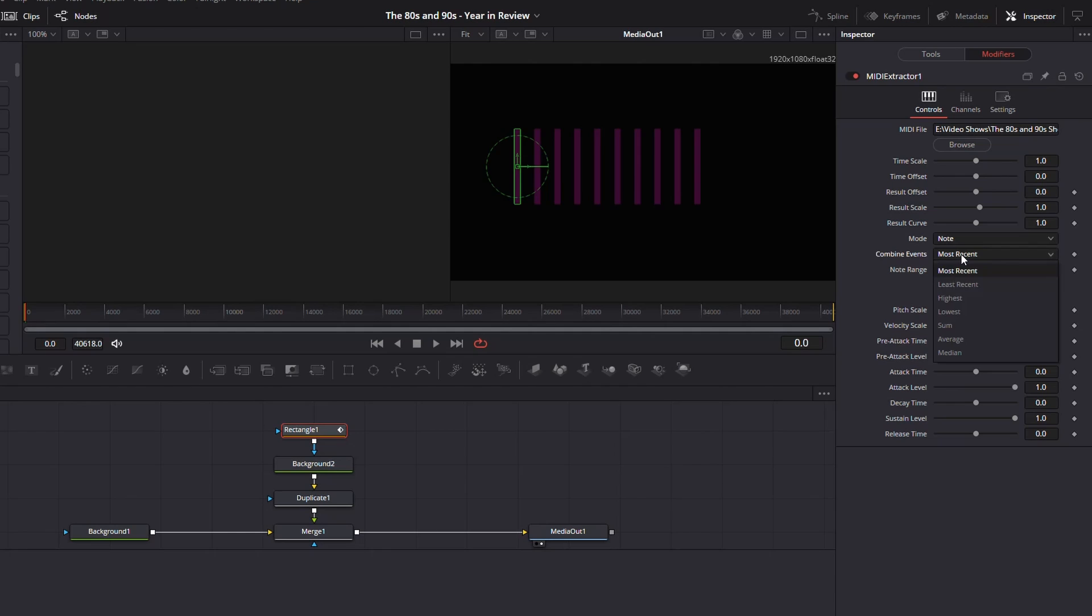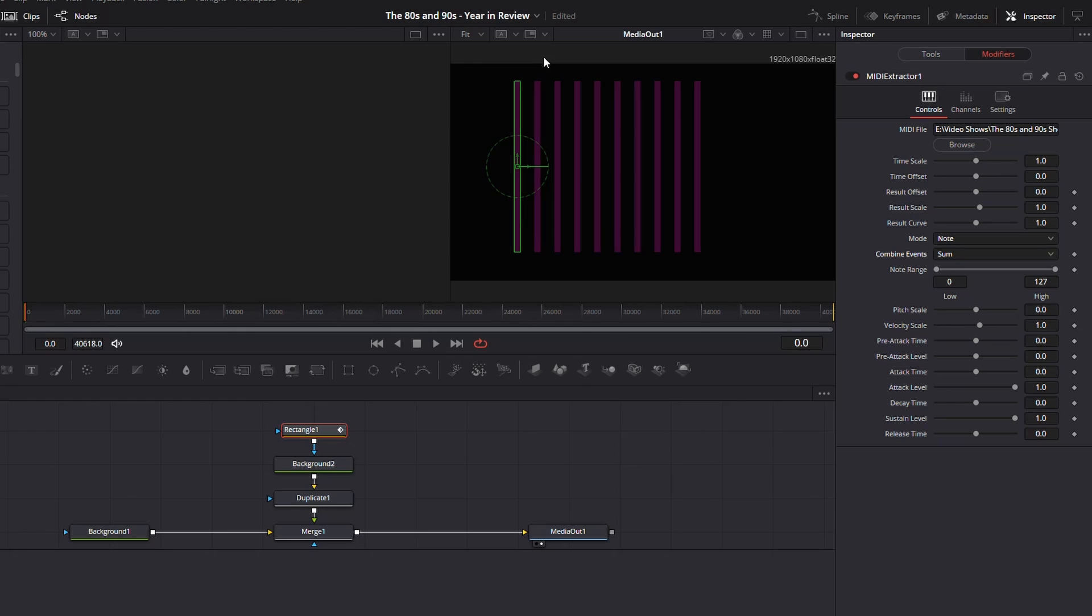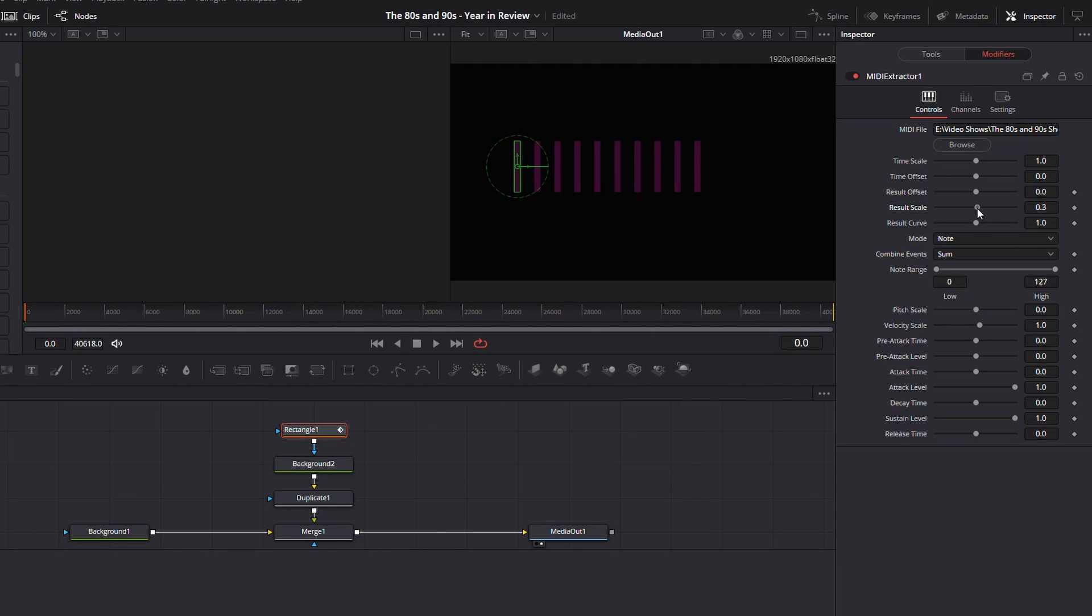In combine events, change that to sum. And it expands quite a bit. If in your case, it expands it so that it's actually out of the frame, you can adjust that by selecting the results scale. So I'm going to drop mine a little bit because I know that it's going to be on the bottom of the screen on the other page.